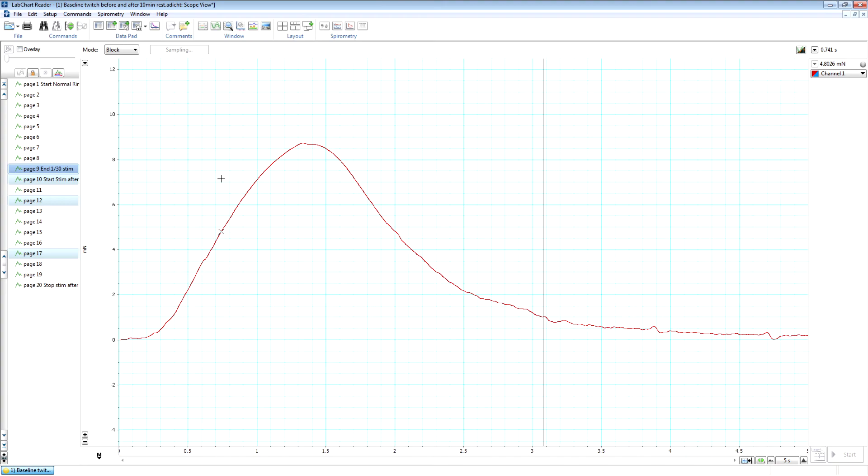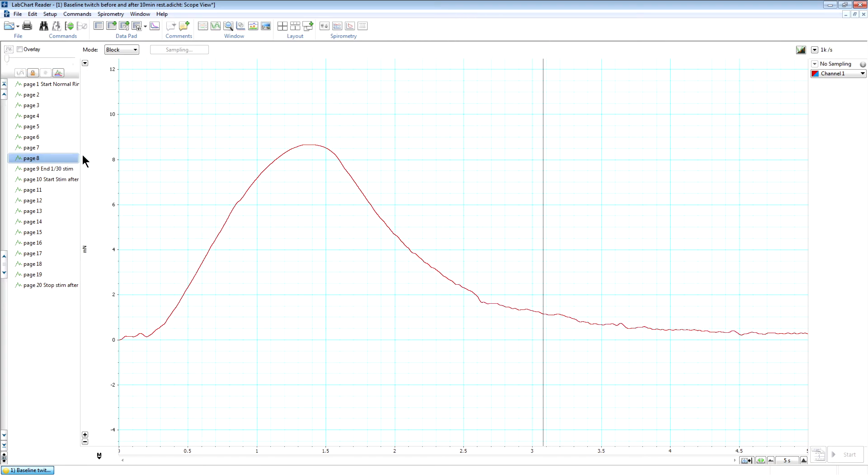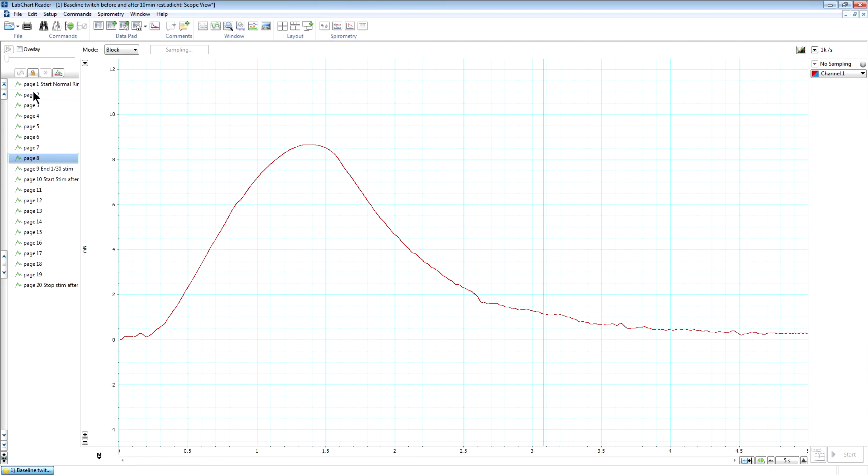I've labeled all the pages on the data files as we recorded them in the left-hand column with information about what's going on during the experiment. So ordinarily, when you look at all these curves, they're just all these blue curves and you've got no way at all of telling what's been going on during that particular recording. So you need these labels in order to tell where the drug treatments are going on, where frequencies changed and all that sort of stuff. So I've put those labels in here.